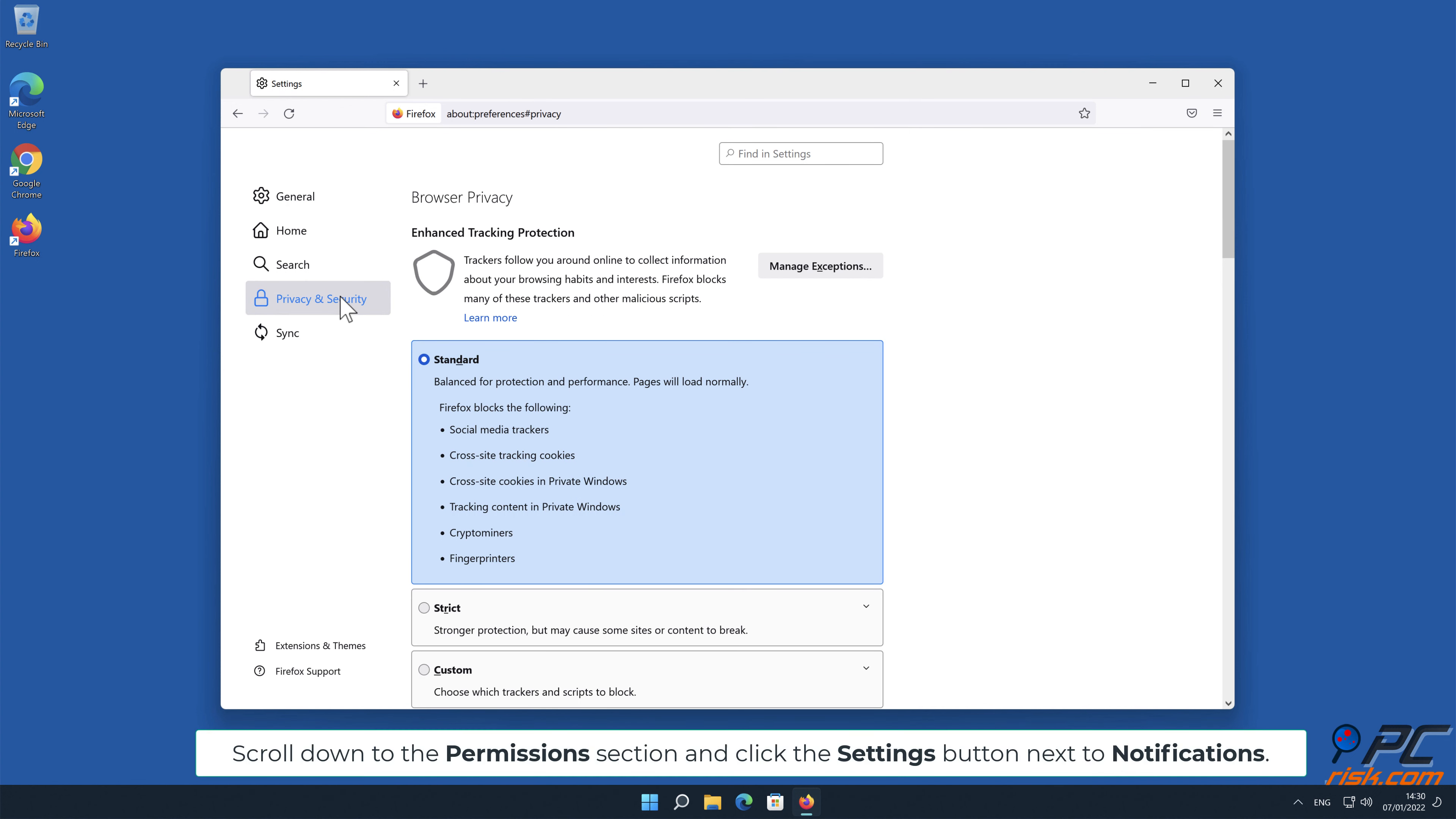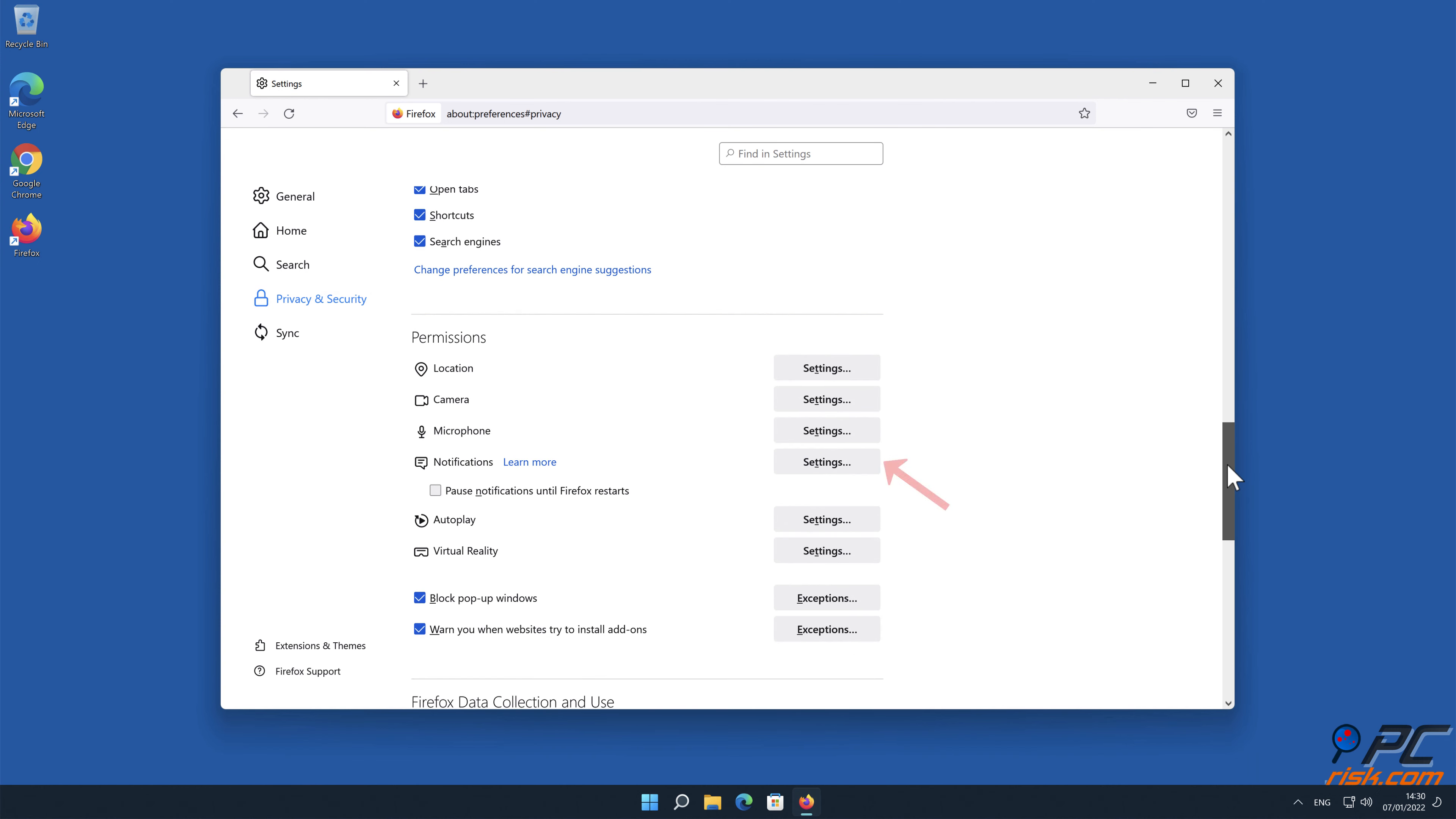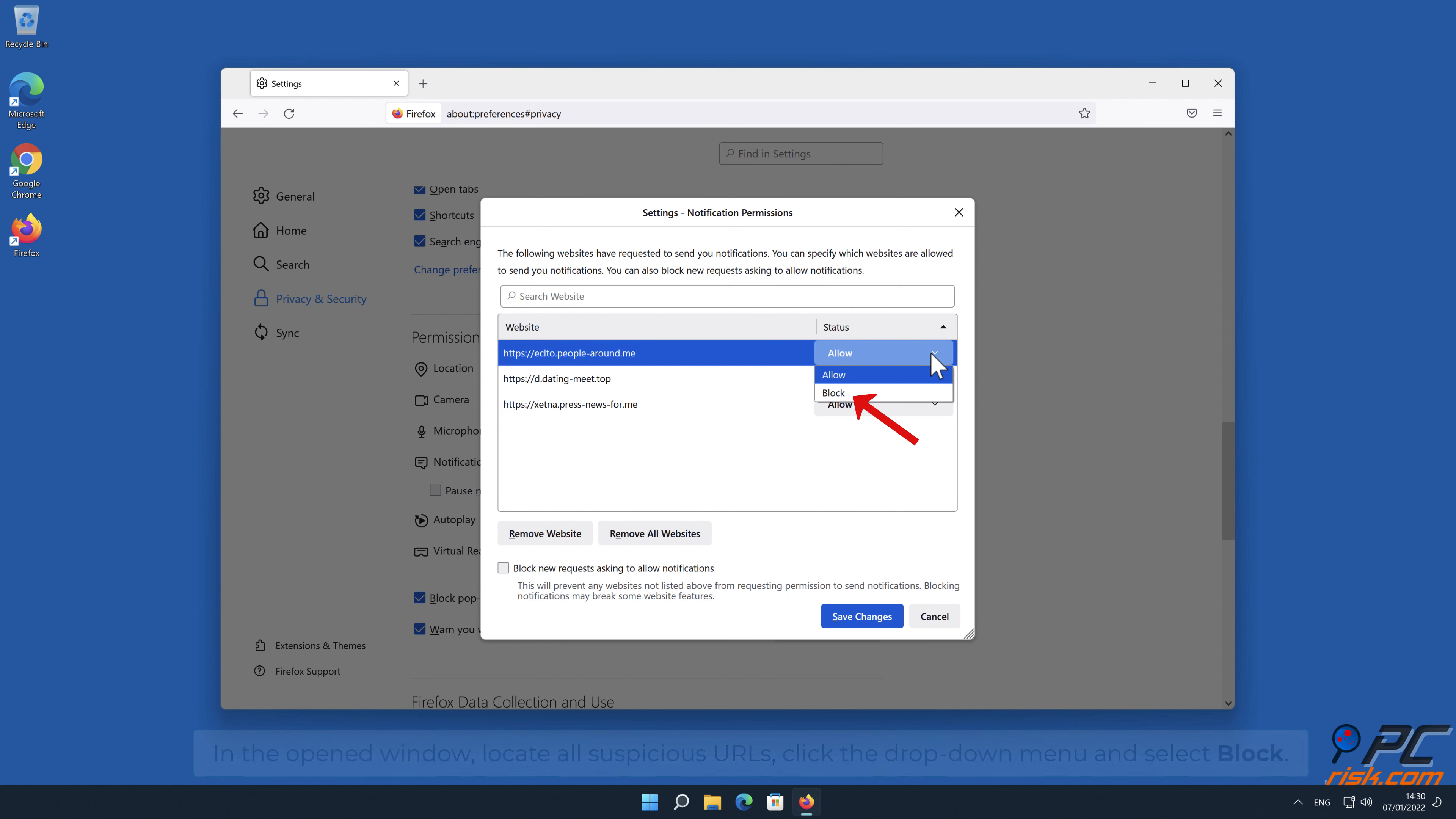Scroll down to the Permissions section and click the Settings button next to Notifications. In the open window, locate all Suspicious URLs, click the drop-down menu and select Block.